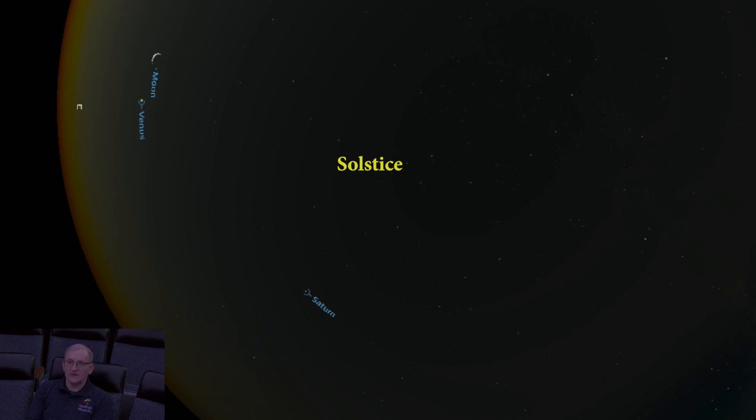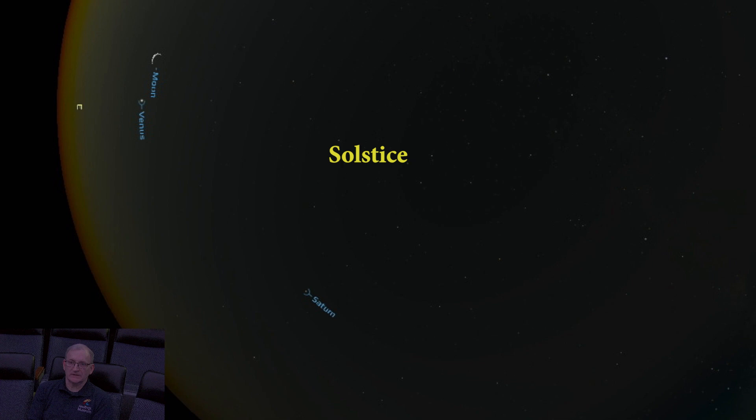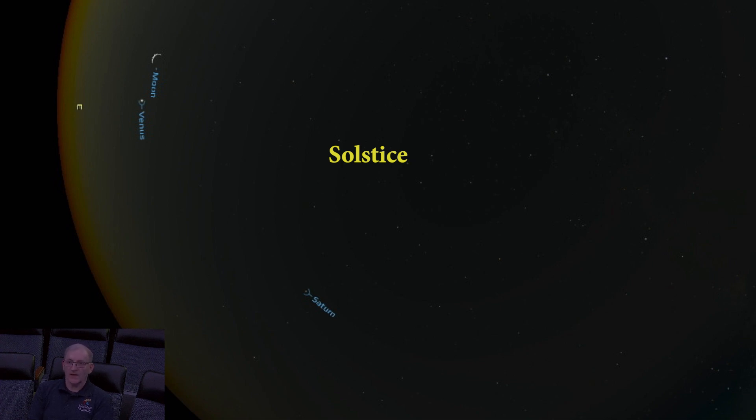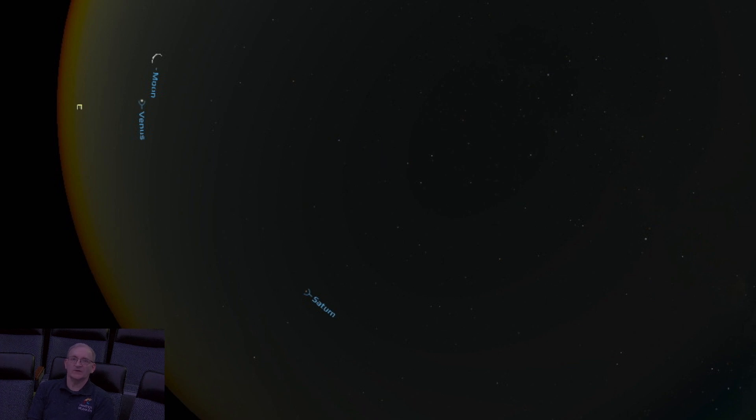Solstice means sun still, or sun stands still, as the sun appears to pause on its track north, and then slowly begins to move back south.